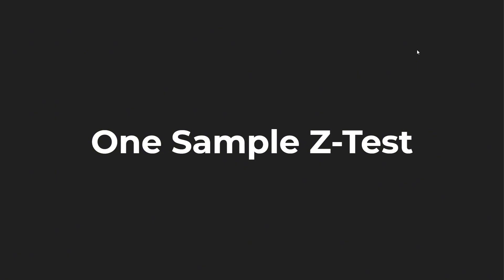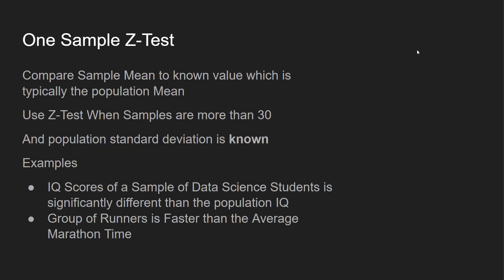So let's take a little more information on the one sample Z test. What you do for the one sample Z test is you compare the sample mean to the known value, which is typically your population mean. You're going to use a Z test typically when your samples are more than 30, and the population standard deviation has to be known. A few examples: you can do IQ scores of a sample of data science students is significantly different than the population IQ, and a group of runners is faster than the average marathon time.